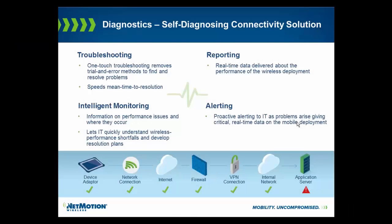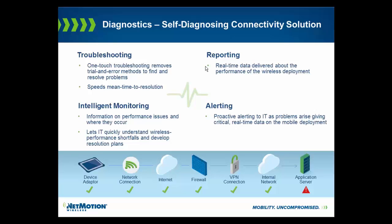NetMotion Diagnostics. In this video series, we talked about NetMotion Diagnostics troubleshooting capability. The one-touch troubleshooting removes trial and error methods to find and resolve problems. This can really speed the mean time to resolution.